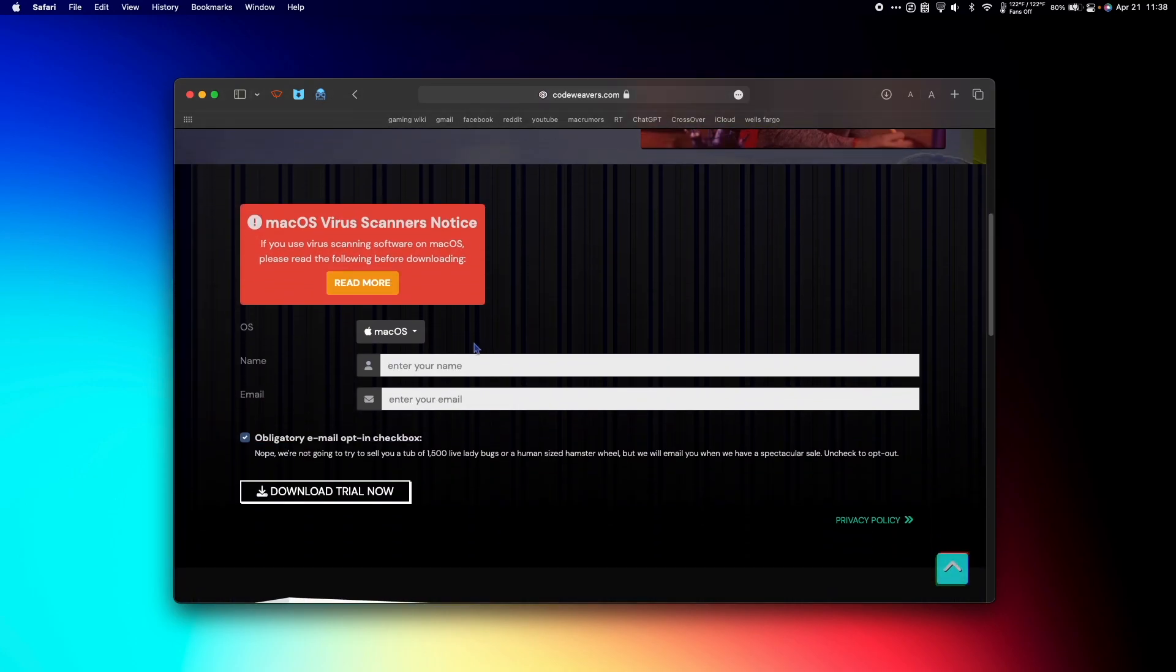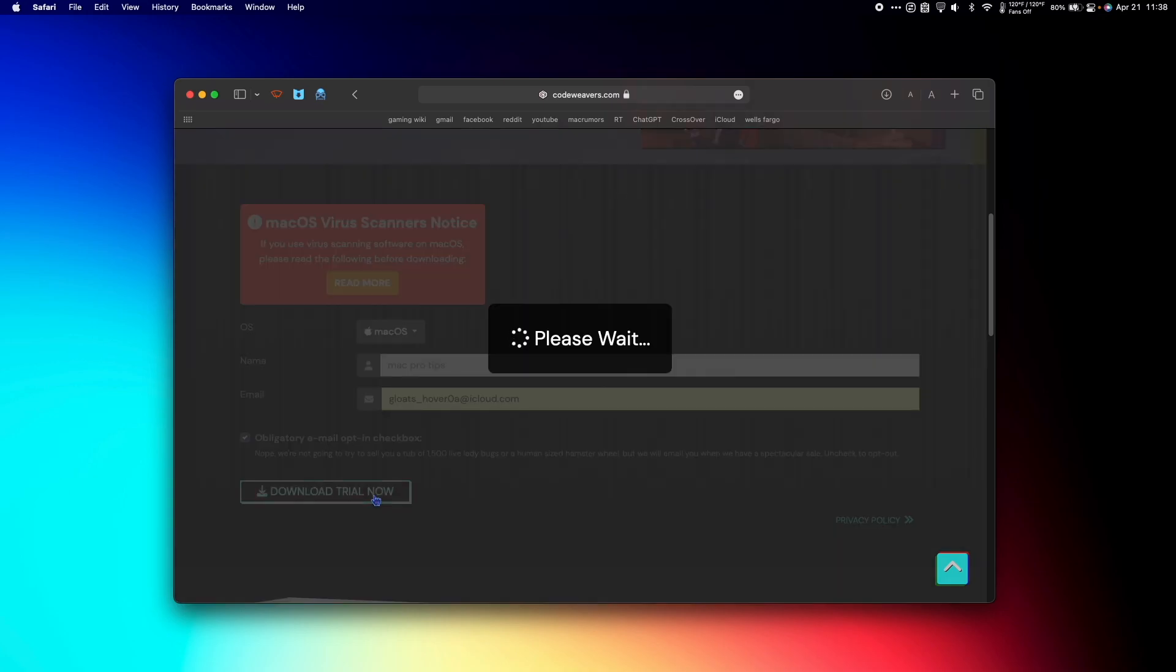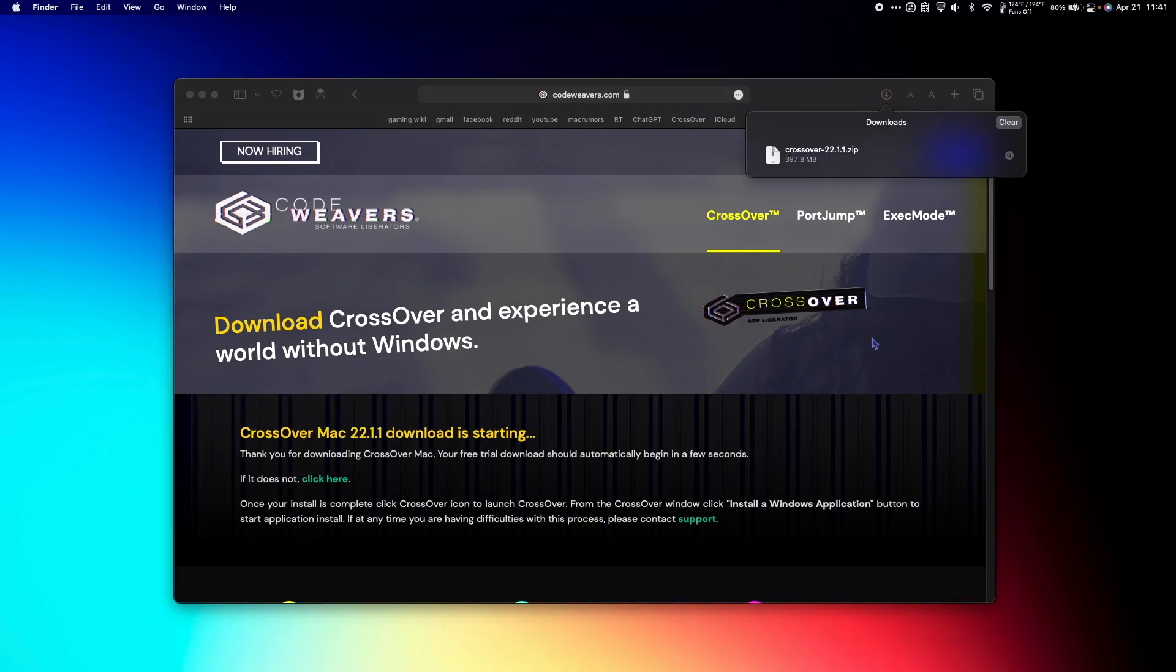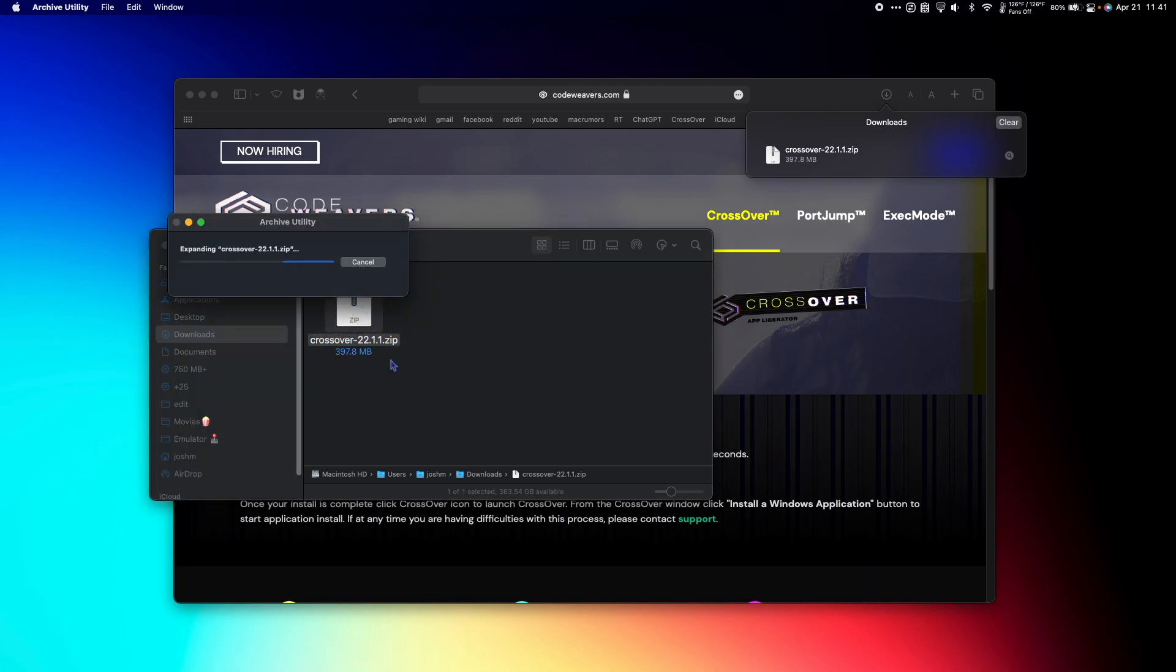Scroll down and enter your name and email. Then hit Download Trial Now. Once the download is complete, hit the magnifying glass to find the file in our Downloads folder and double click the .zip that we just downloaded to get to the CrossOver app.